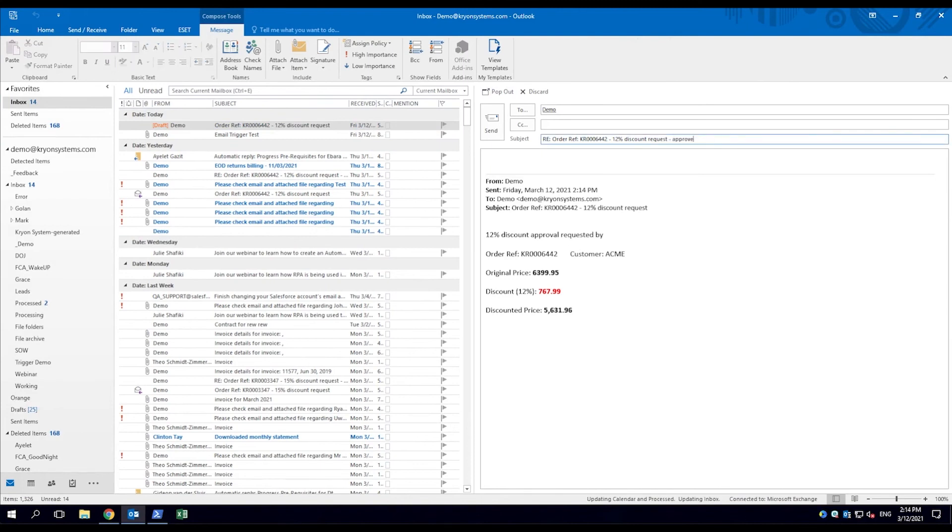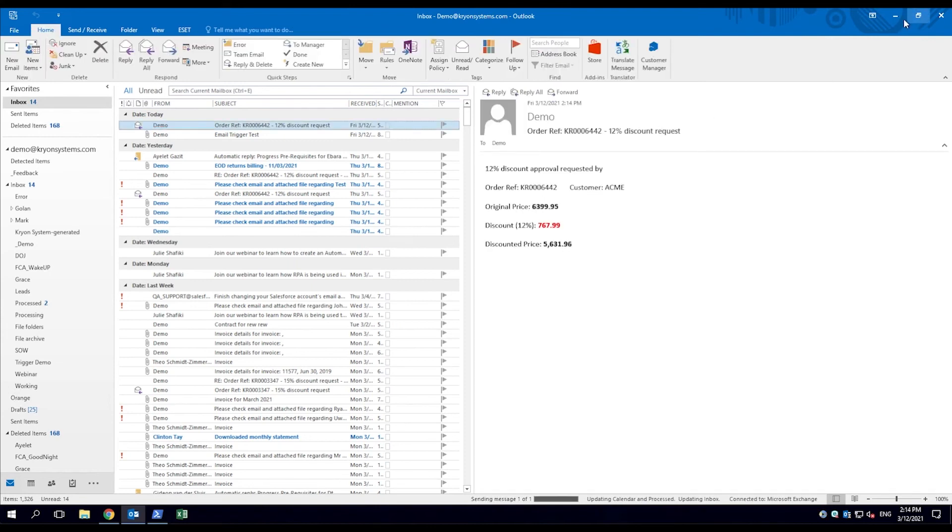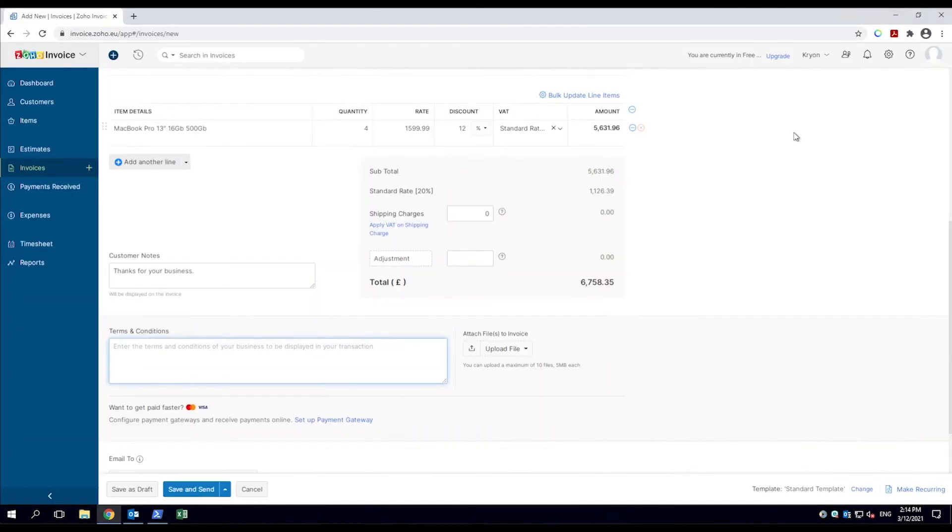The do-it robot reads the response, alerts the employee to the approval, and unlocks the save and send button.